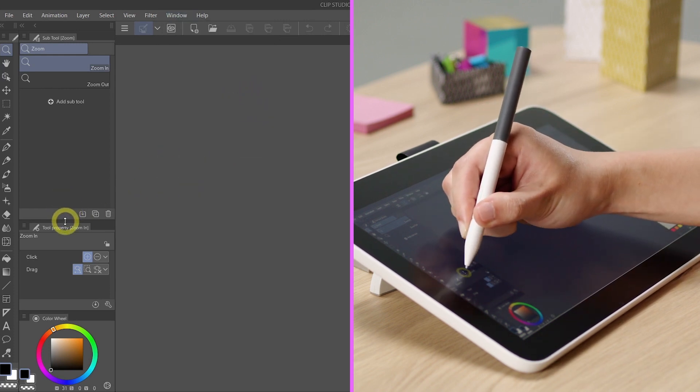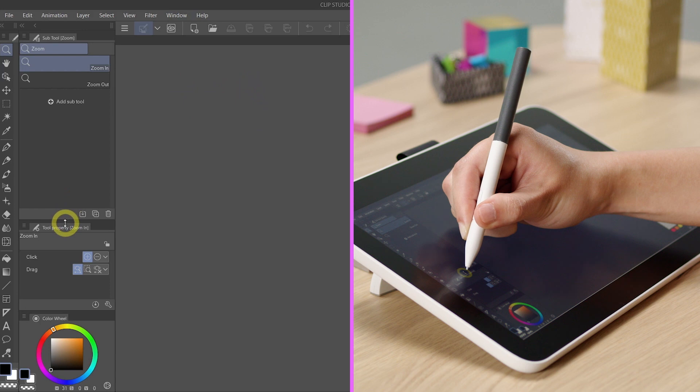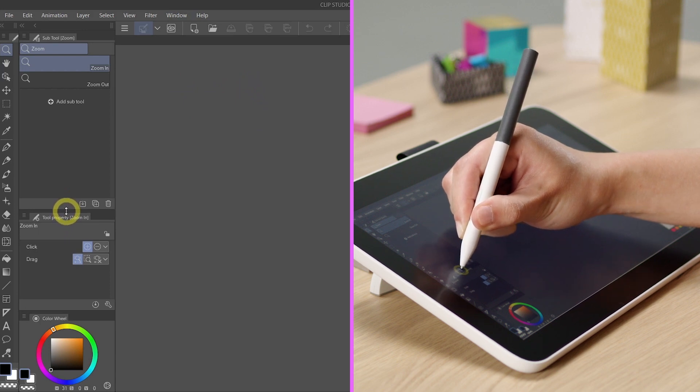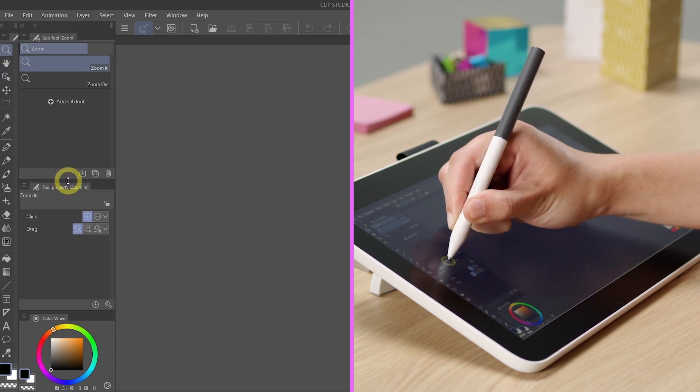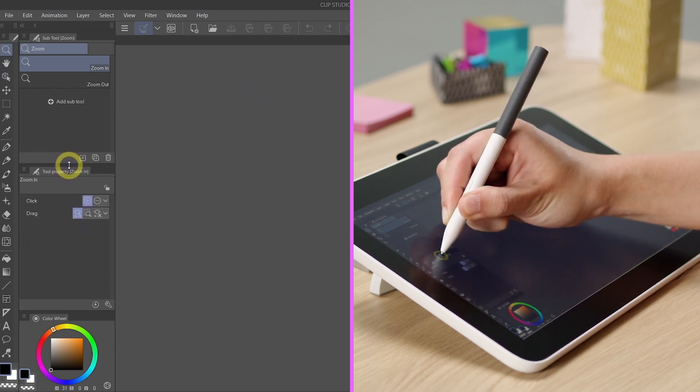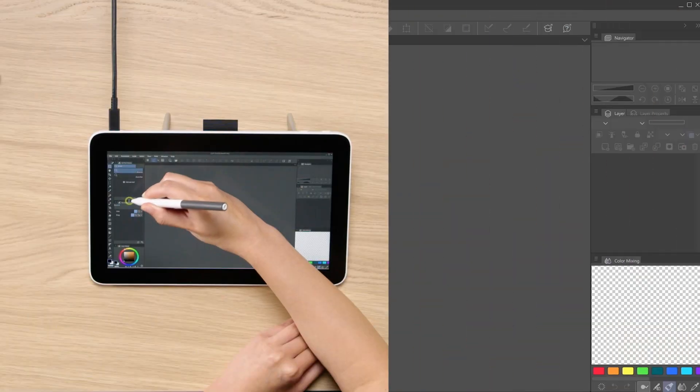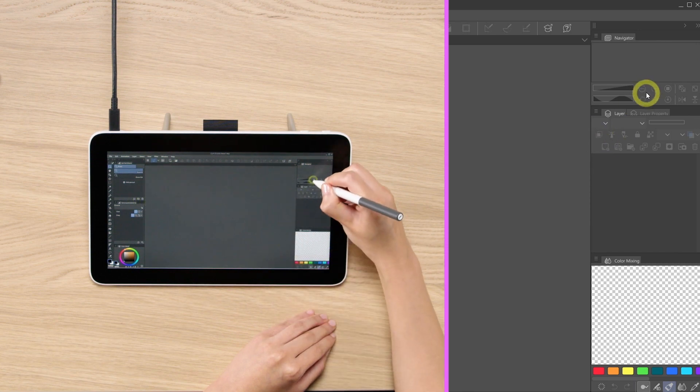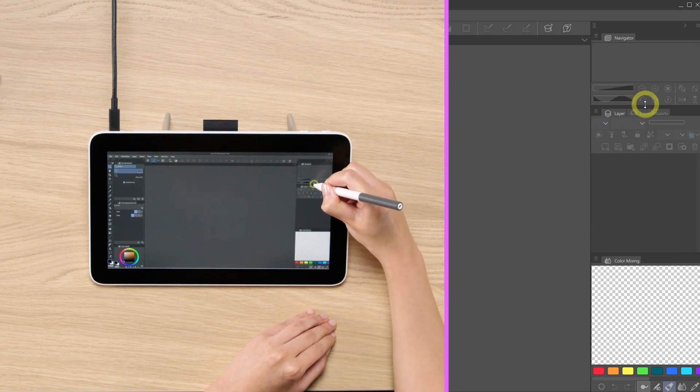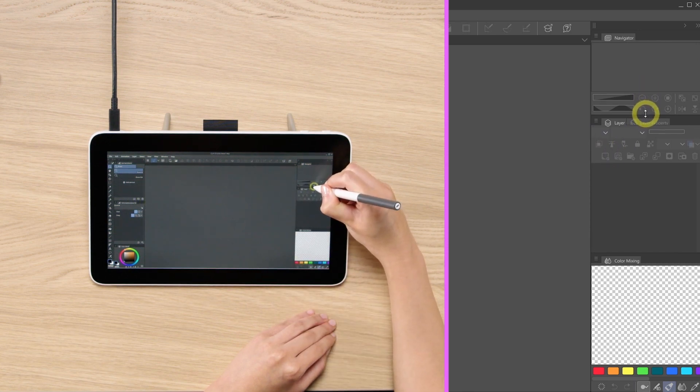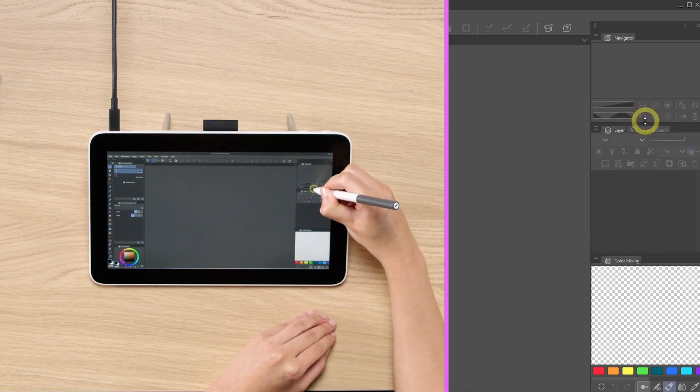We can drag the bar at any time if you need the panel to be bigger or if you need the panel to be smaller. This is very flexible.